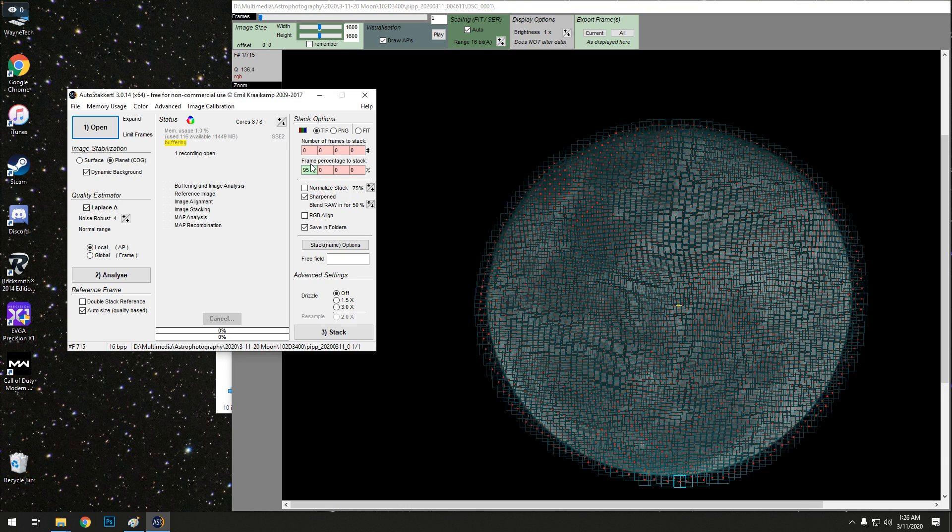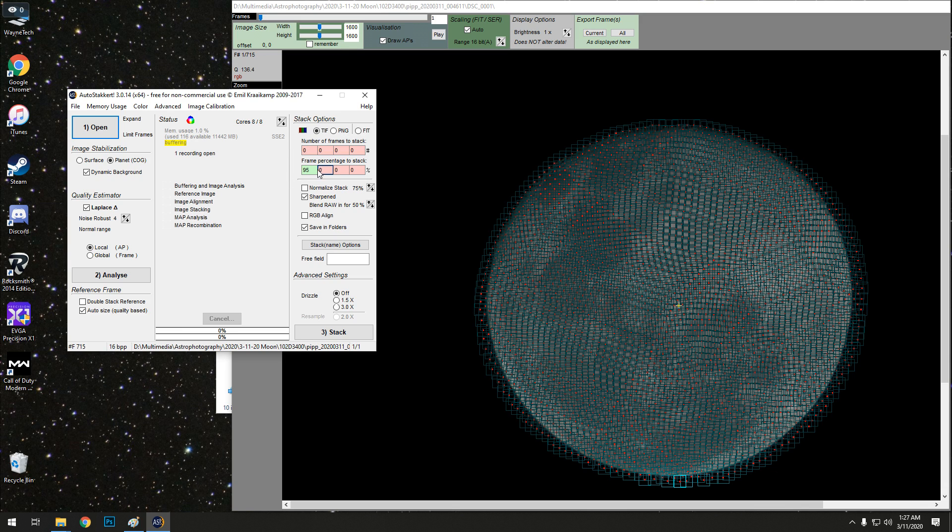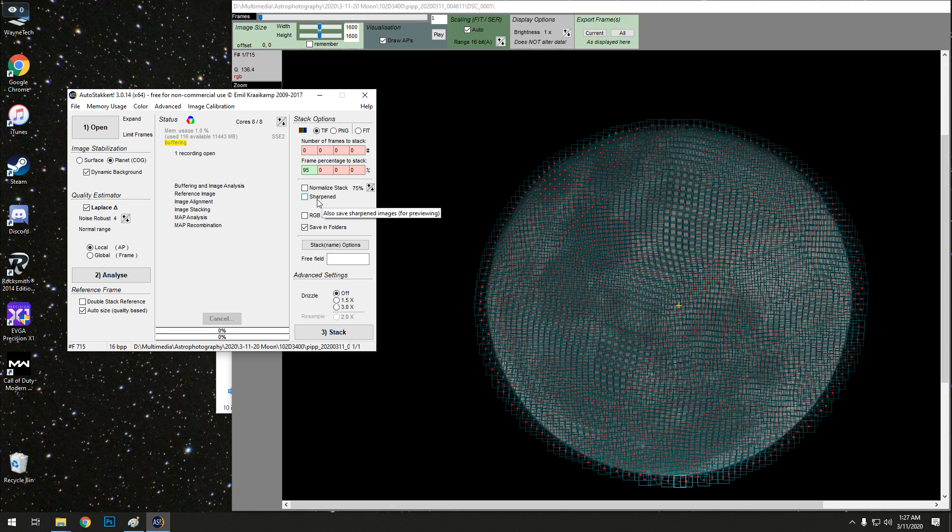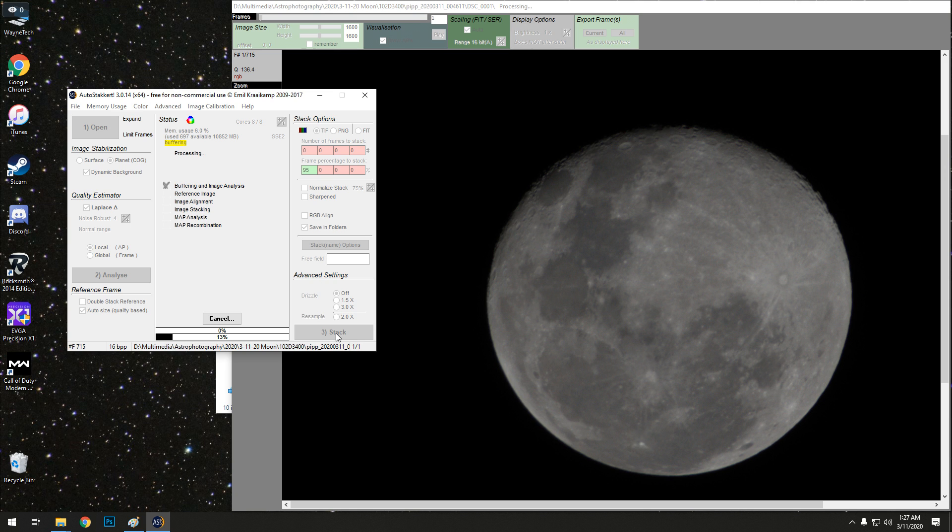Here you can change, once again, the percentage of frames used. So you can make it drop more if you really wanted to. But seeing we already did it, we can just leave it like that. I usually do 100% if you already dropped all your frames, but just in case there's some more that need to be dropped, I'll leave it at 95. We're not going to use that second sharp image option, that's just pointless. So click stack and let it go to work. And this is much faster than converting all those files.